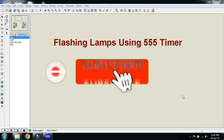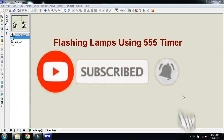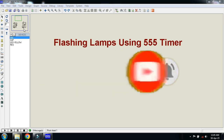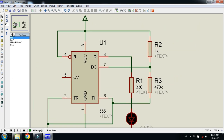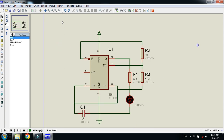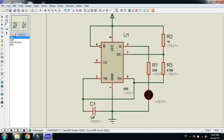In this video you will learn how to make flashing lamps using a 555 timer. Let's check the circuit — I have already completed it, so let me show it to you. Let me zoom into a specific area. This is the circuit, and here you can see this is the 555 IC.